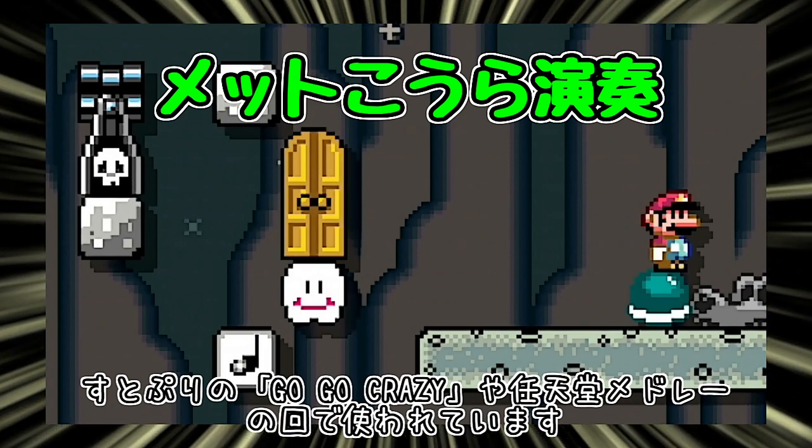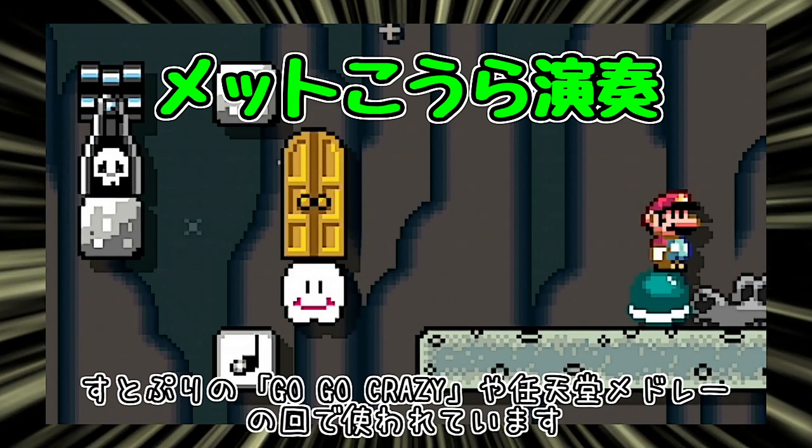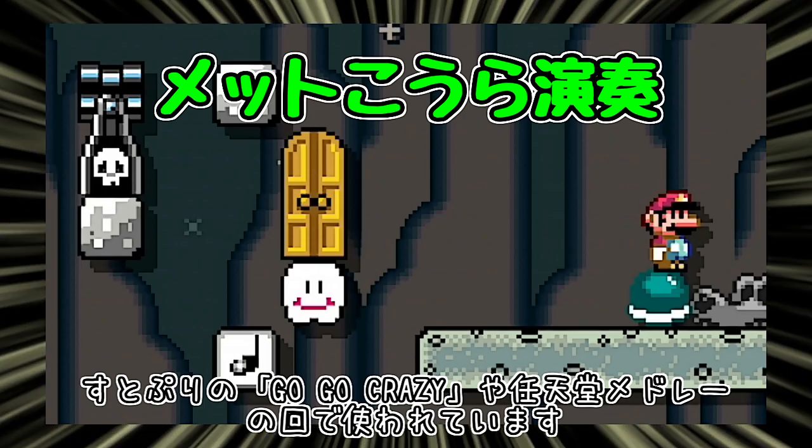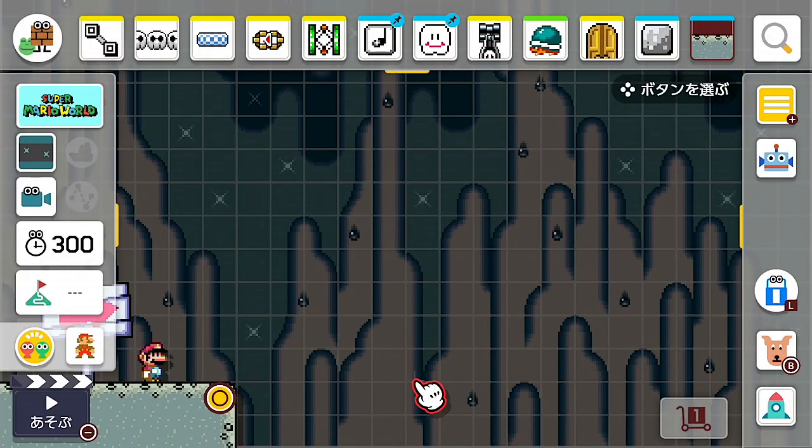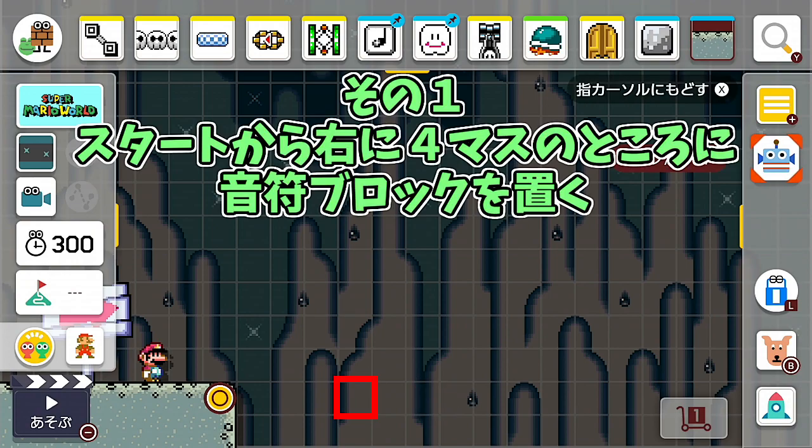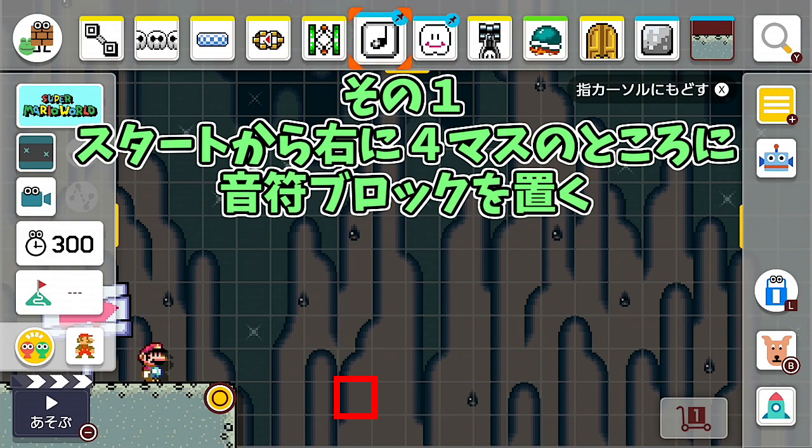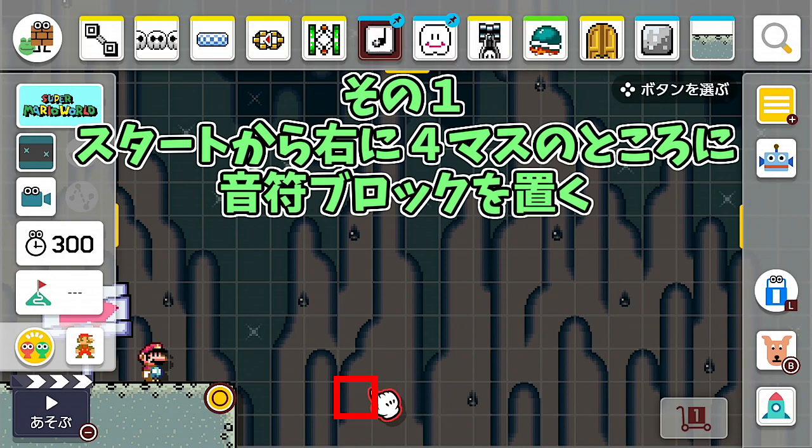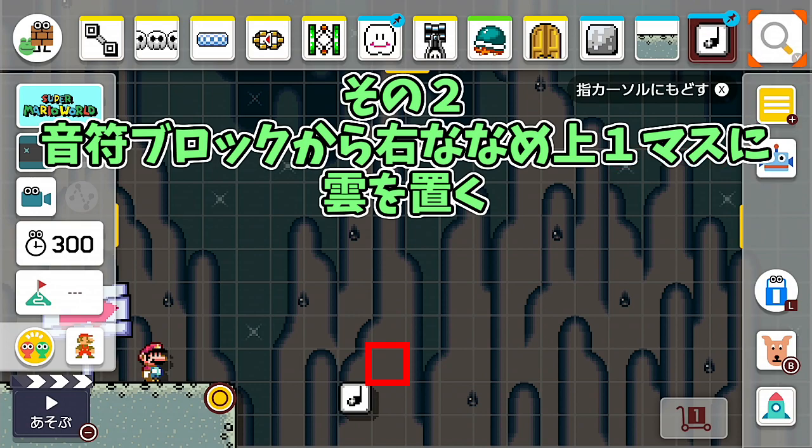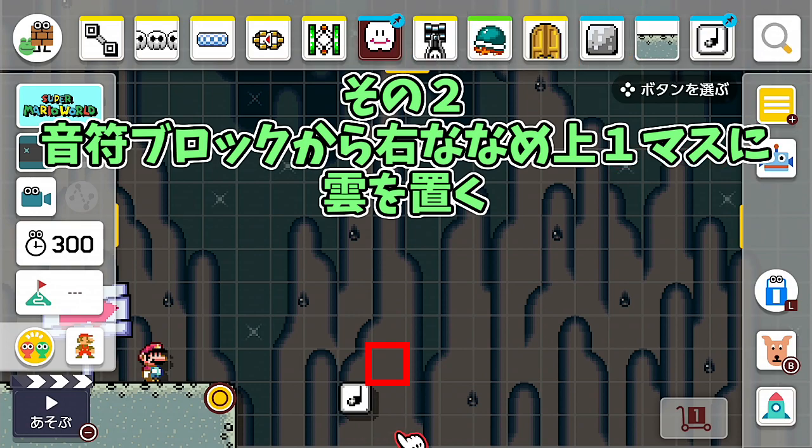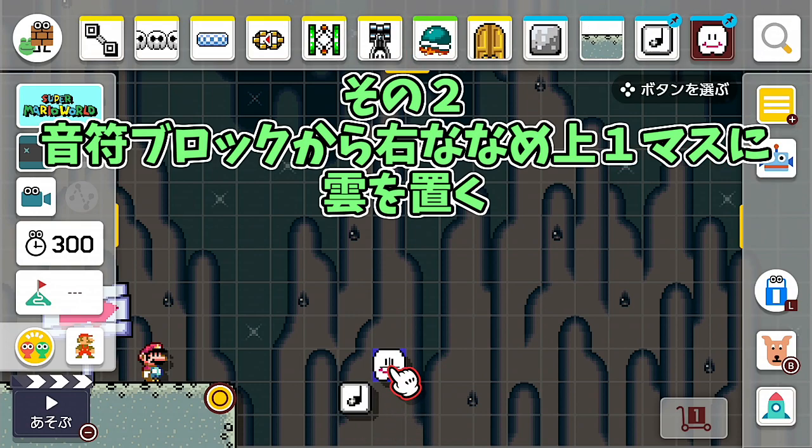They said it's OK to share how to make it, so I'll teach you all. We've moved to the Mario Maker course creation screen. First, place a note block on the fourth square to the right from the start. Next, place a cloud diagonally upper-right of the note block.